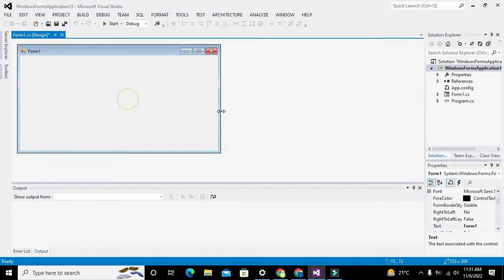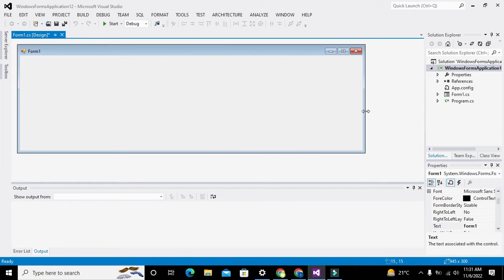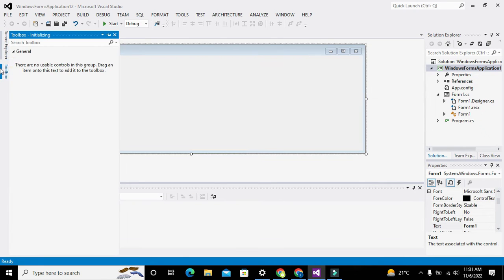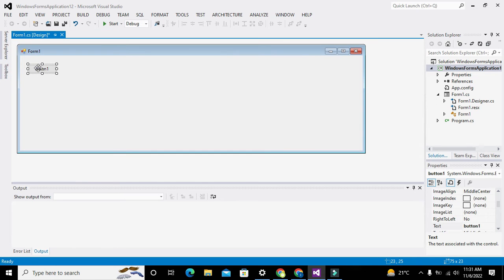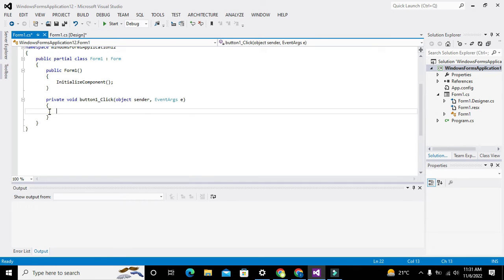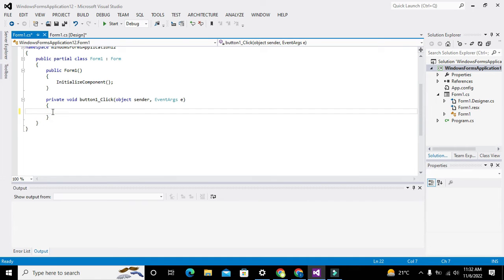This is our working window in C# .NET. We will go to the Toolbox, take one push button and double click on it. It will give us the callback function, and whenever we click the button all the statements within these brackets will get executed.